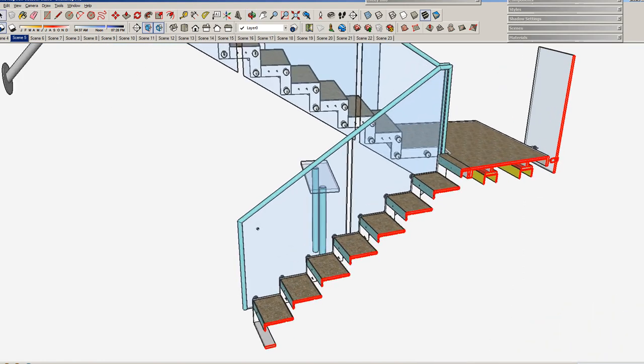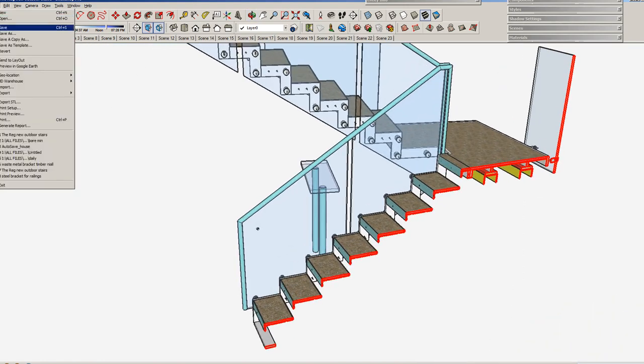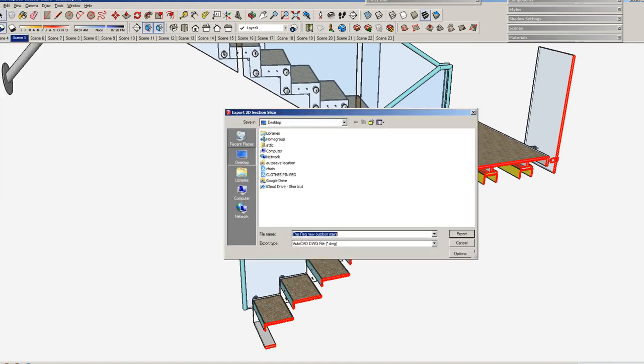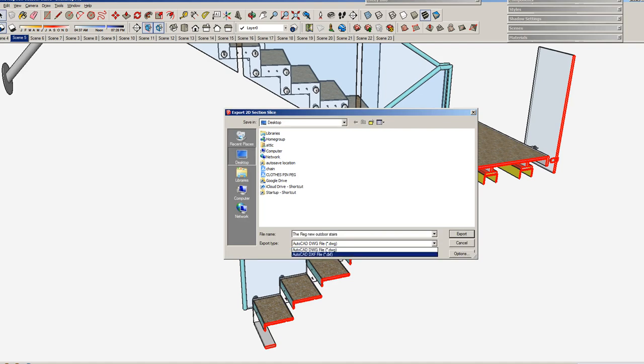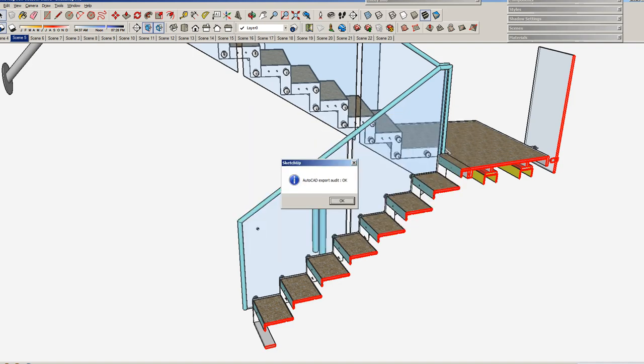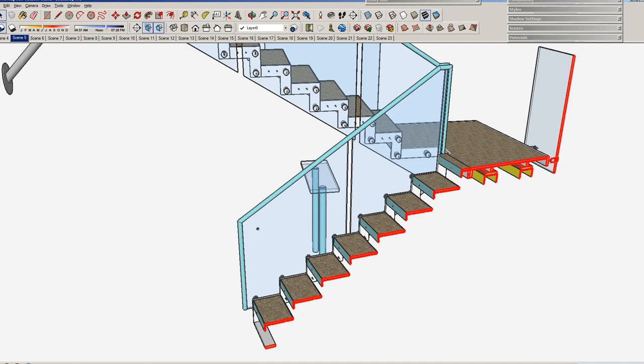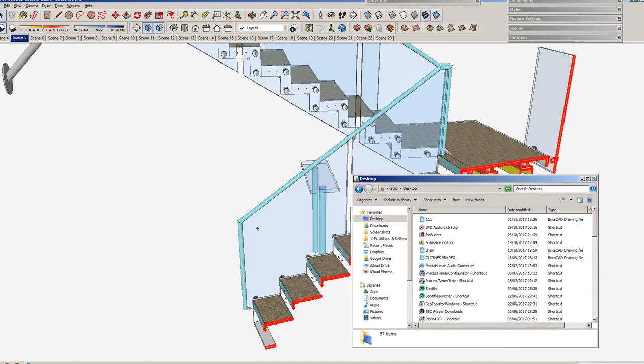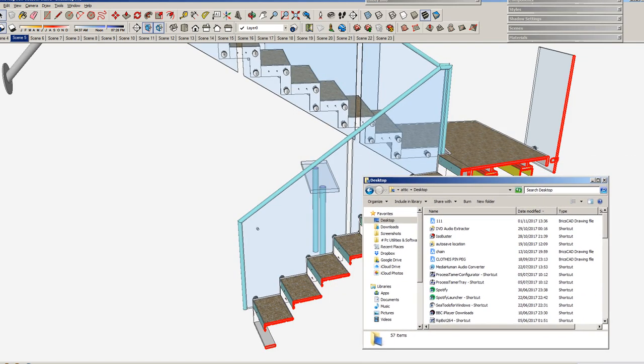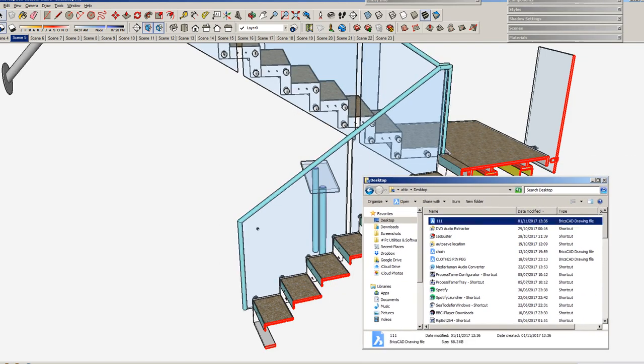If you export that, export section slice, choose drawing DWG or DXF, call it what you want. And once that's done, you'll see that it turns up in the directory desktop and if you double click on that, it'll open in AutoCAD like so.